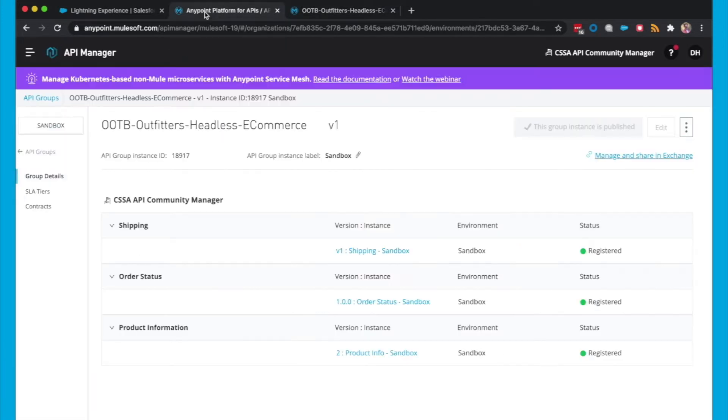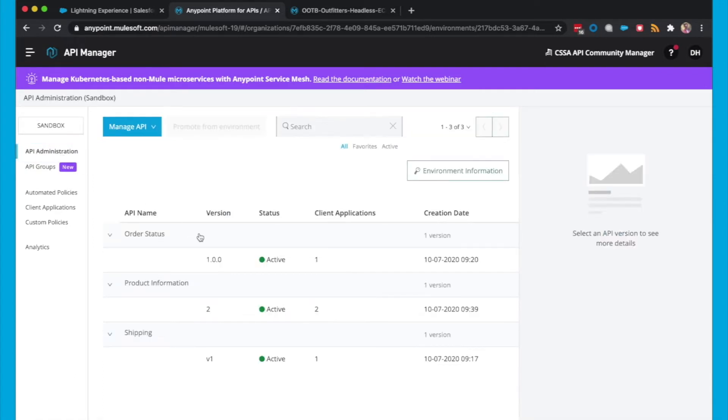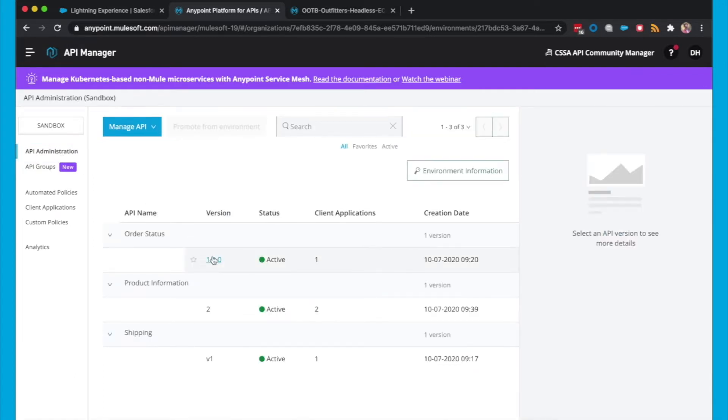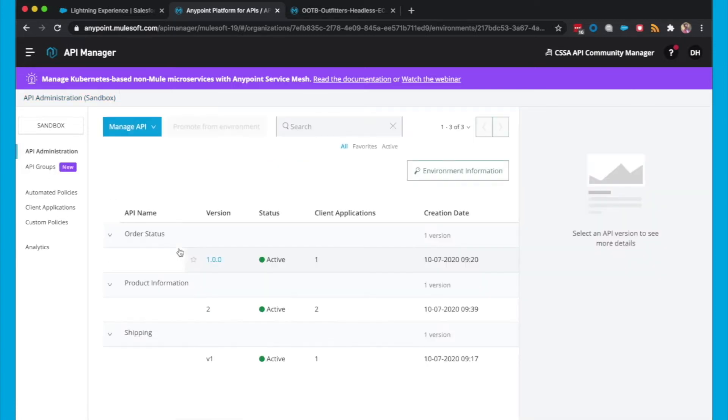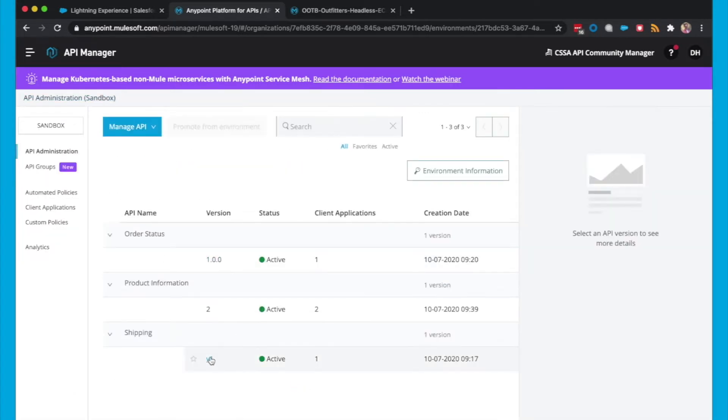The next thing to do is to make sure that each of our APIs have instance labels. This is going to ensure that our API consumers in our community have a much more readable title for each of our APIs. So if you head over to API Administration and click on each one, you can see here I've got the label order status hyphen sandbox. Now you could add the version number here as well if you'd like, it's really up to you. You can see I've also done that with products information and I've also done it with shipping as well.